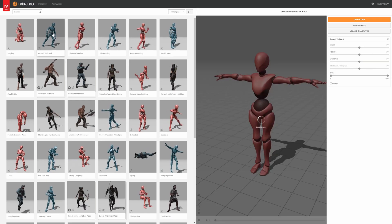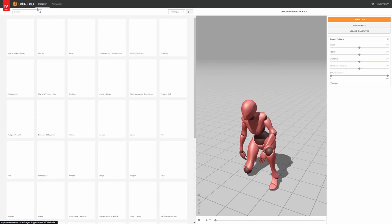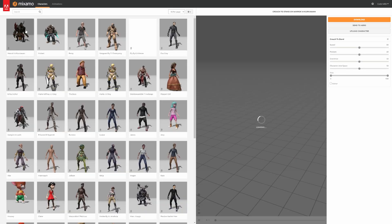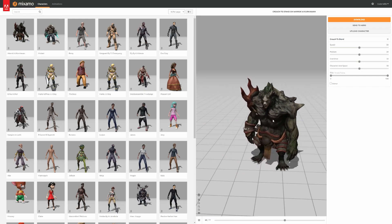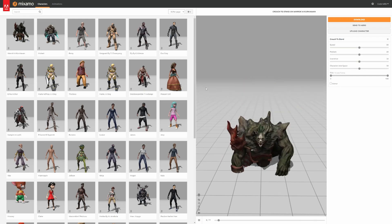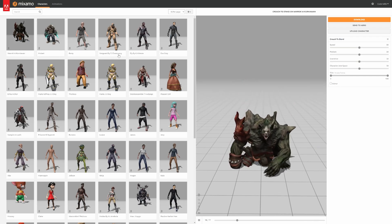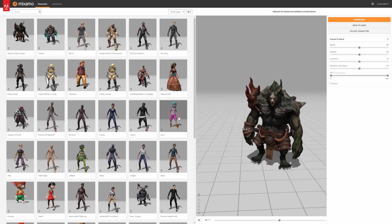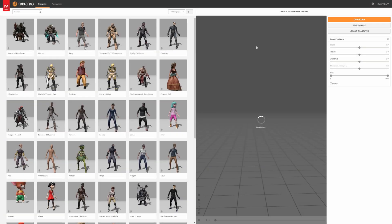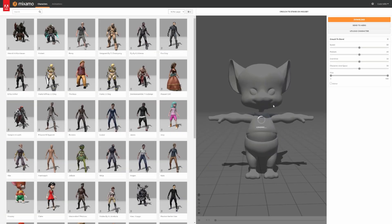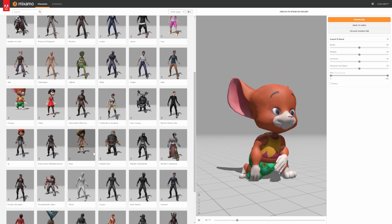Mixamo has high quality animations for tons of different character types. You can even download separate characters that are already rigged and import them over to whatever game engine you're using. For example, there's this Warrock type character, there's this character, there's even this weird mouse looking thing — just called Mousy. Okay, that's actually really weird.